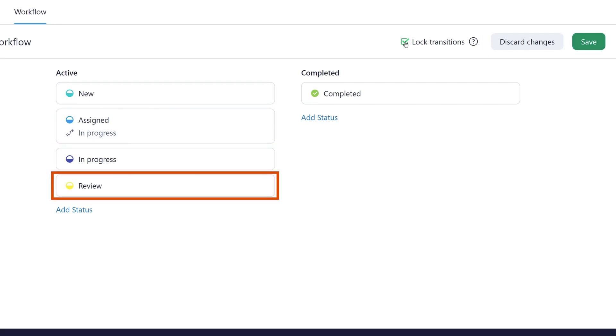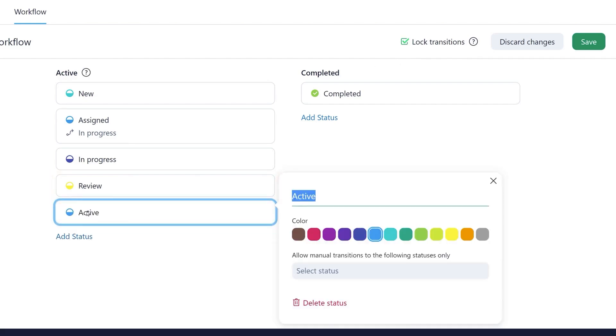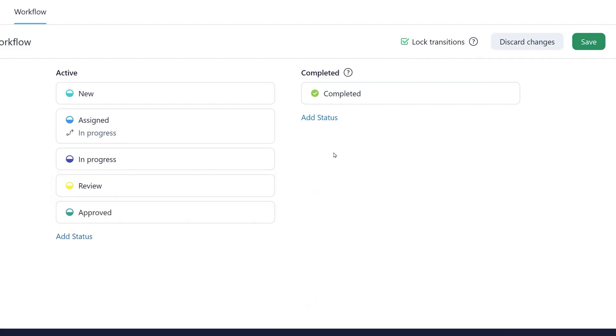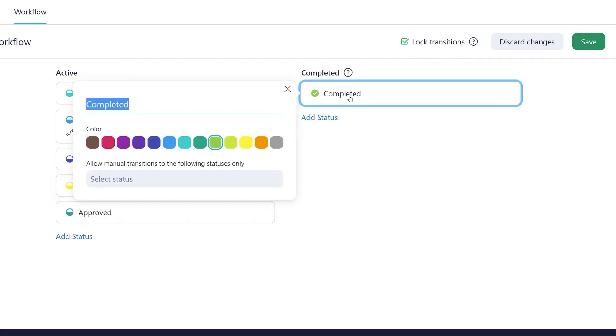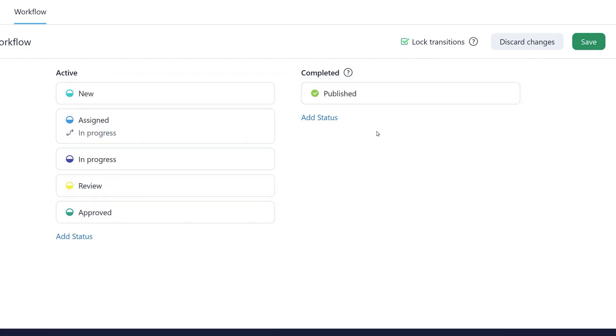They mention their manager and ask them to review the task. The manager approves it and the task is finally marked as published by its assignee. Now the workflow fully matches their work process.